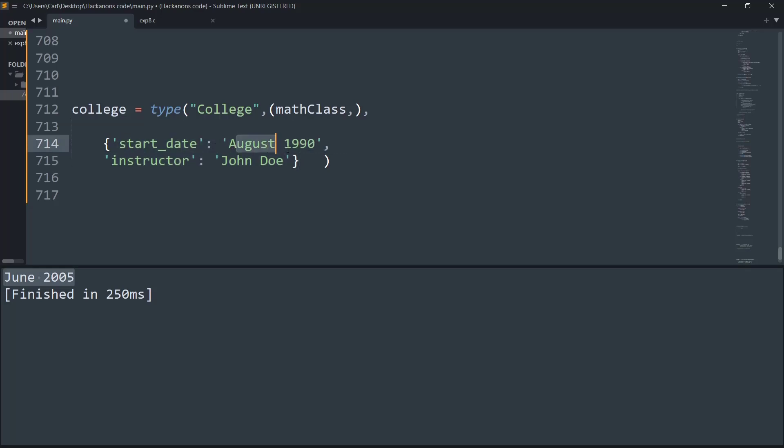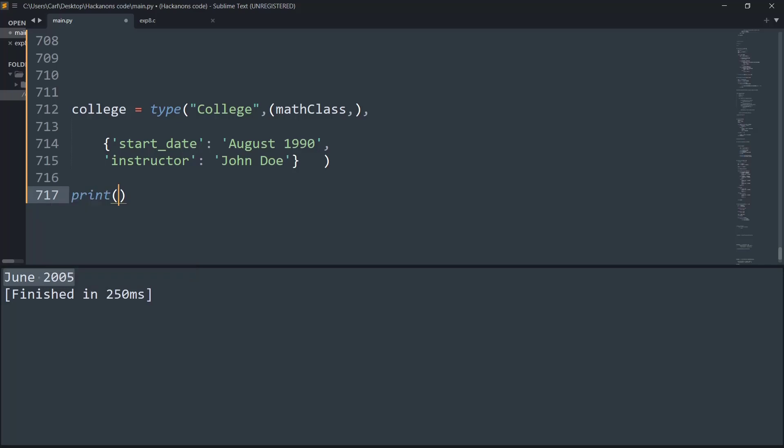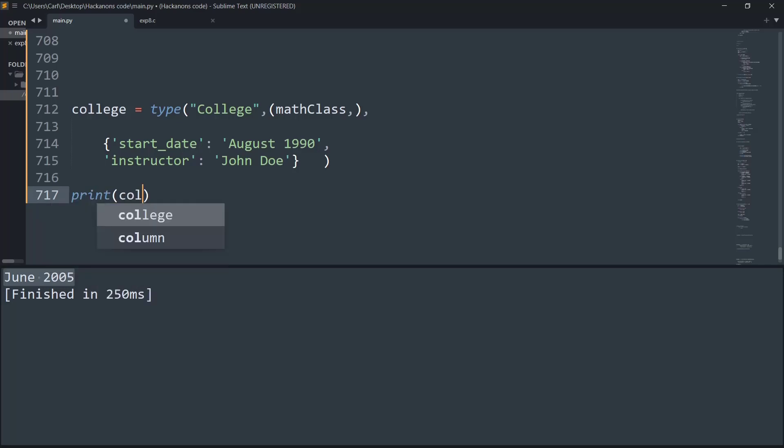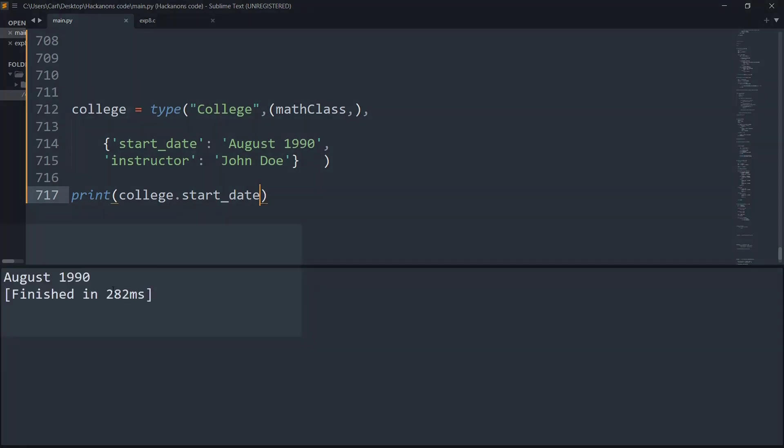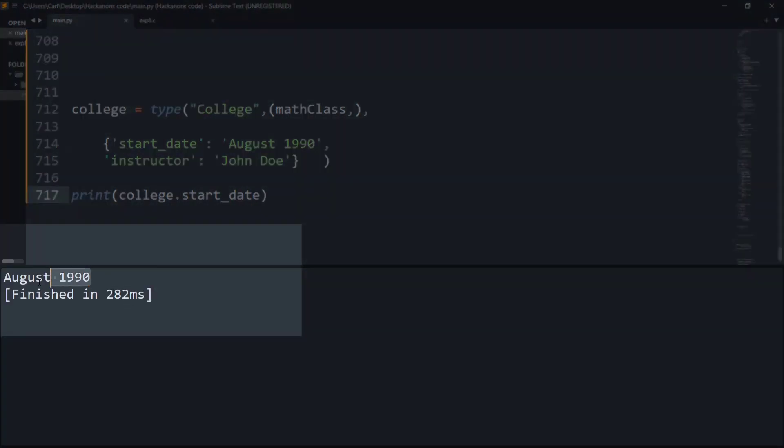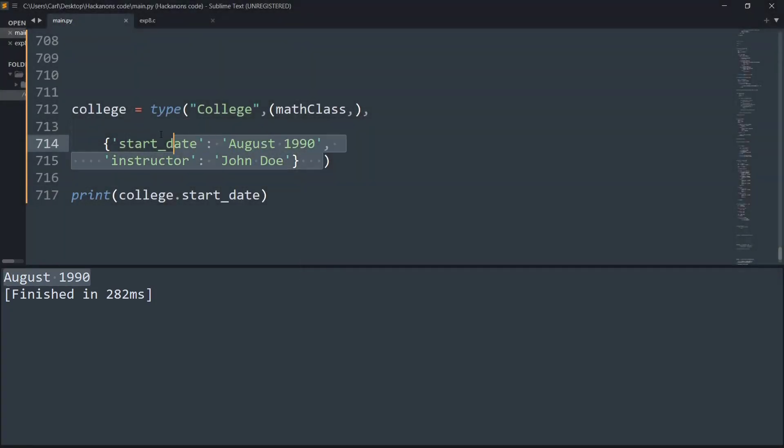Now let's try printing the attributes of the college. So I'll say print(college.start_date), and if I run this, it now shows as August 1990 because we are simply referring to the class of the name College. As simple as that.